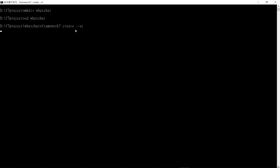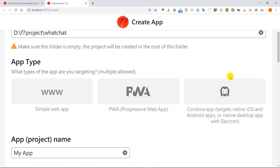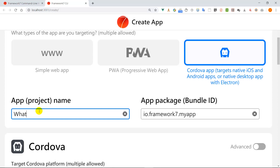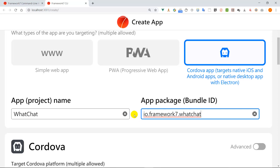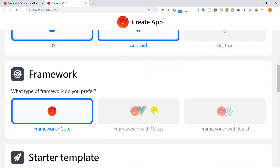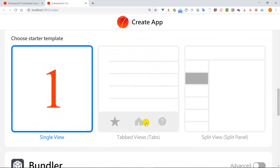Now as you can see we are inside the folder. Since we are going to create a mobile app, we should choose Cordova. We can change our mobile app name — for example, 'watch chat' — then go here and change the bundle ID to 'watch chat'. This is good to go because we are going to create an iOS and Android app, and we are going to use Vue.js with Framework 7.